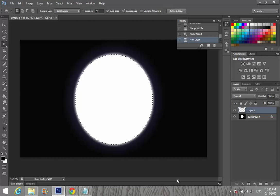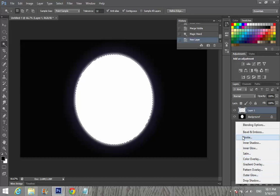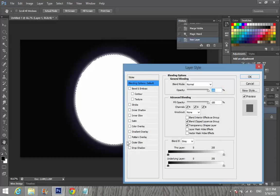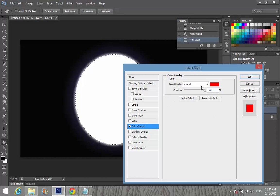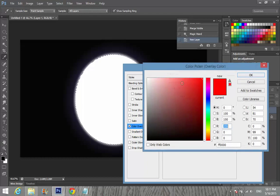Make sure your foreground is black and background is white. Then go to Effects and set the blending mode. I'm going to make the color of the layer white.